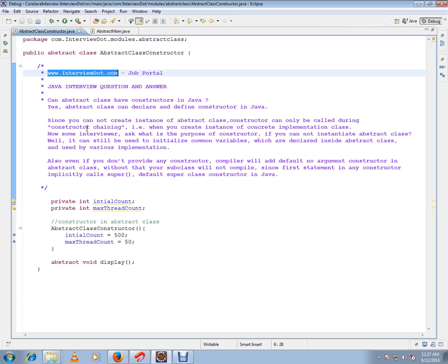When you create an instance of concrete implementation, this abstract class constructor will be called. Now some interviewers ask what is the purpose of a constructor if you cannot instantiate an abstract class.